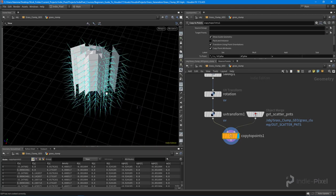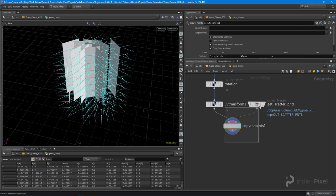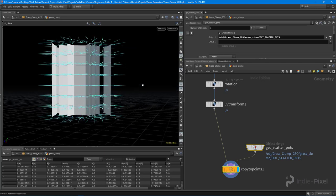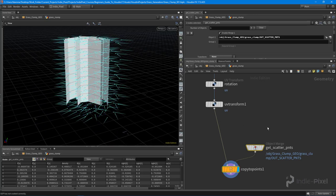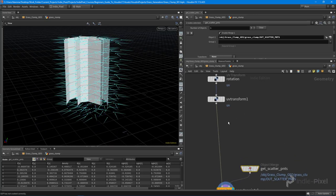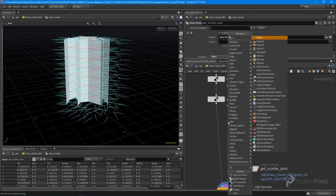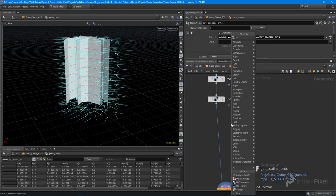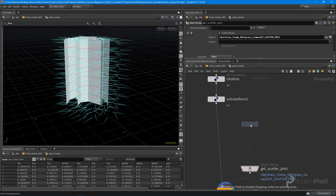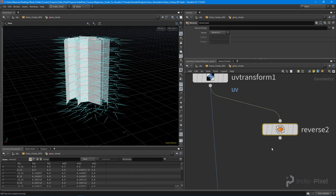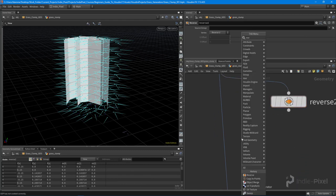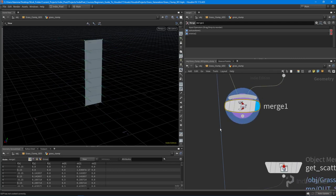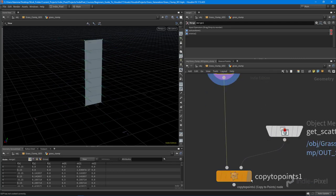Now that's all set up, I can see that all of our cards aren't rendering on one particular side, so I'm going to make these double-sided in the geometry itself. I'll do a reverse node, then merge the original with that reversed version, and we get cards with double-sided geometry.